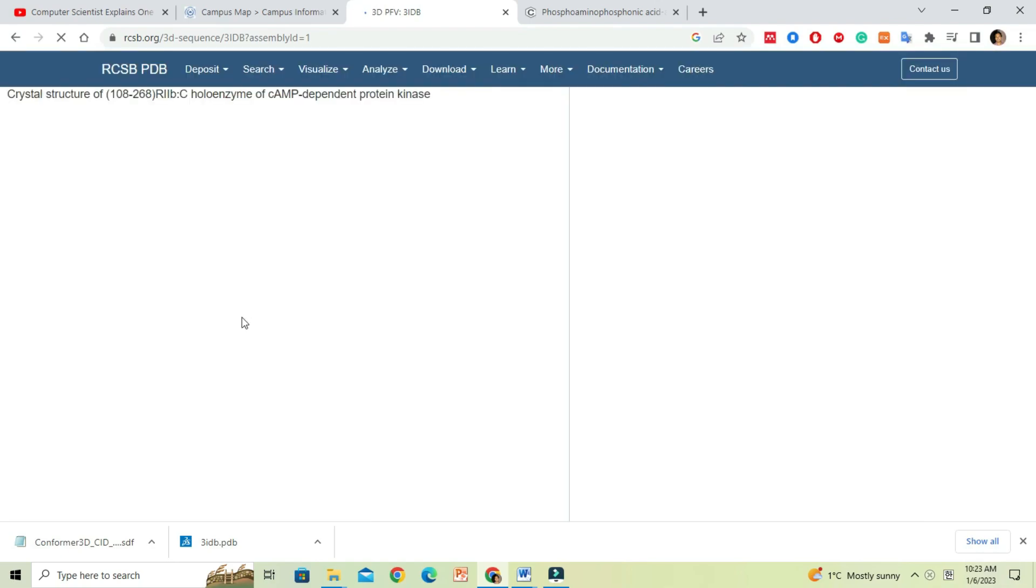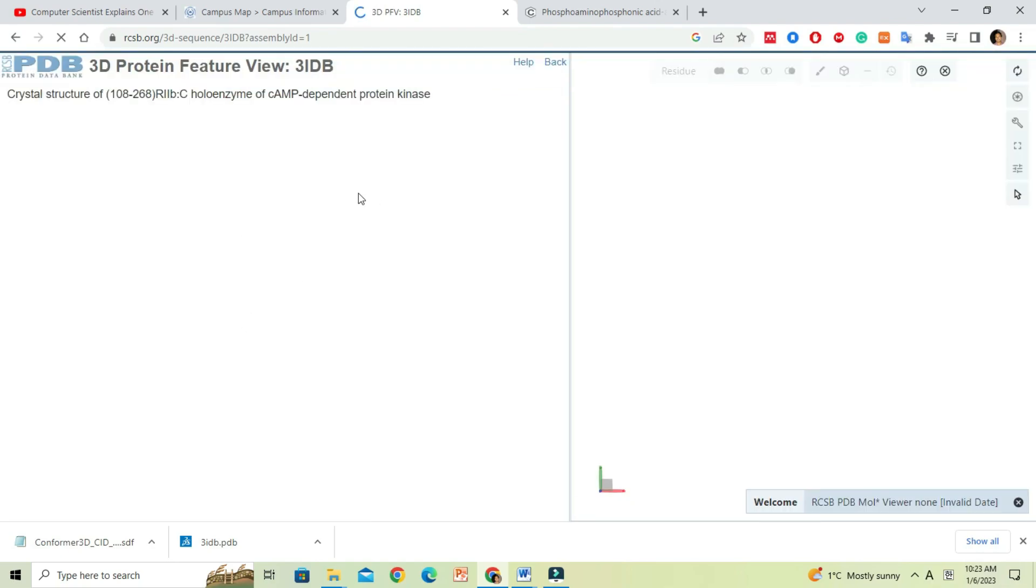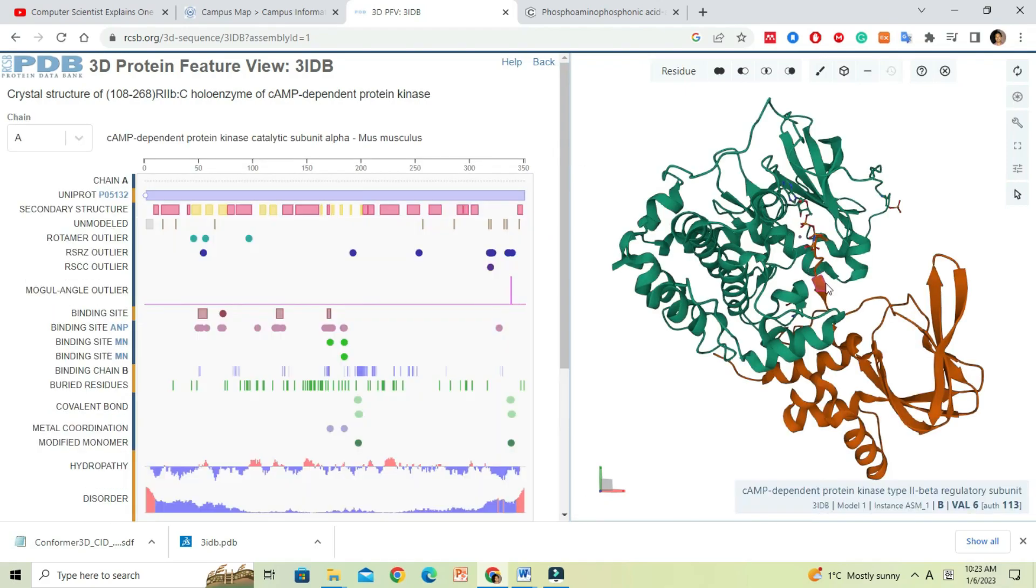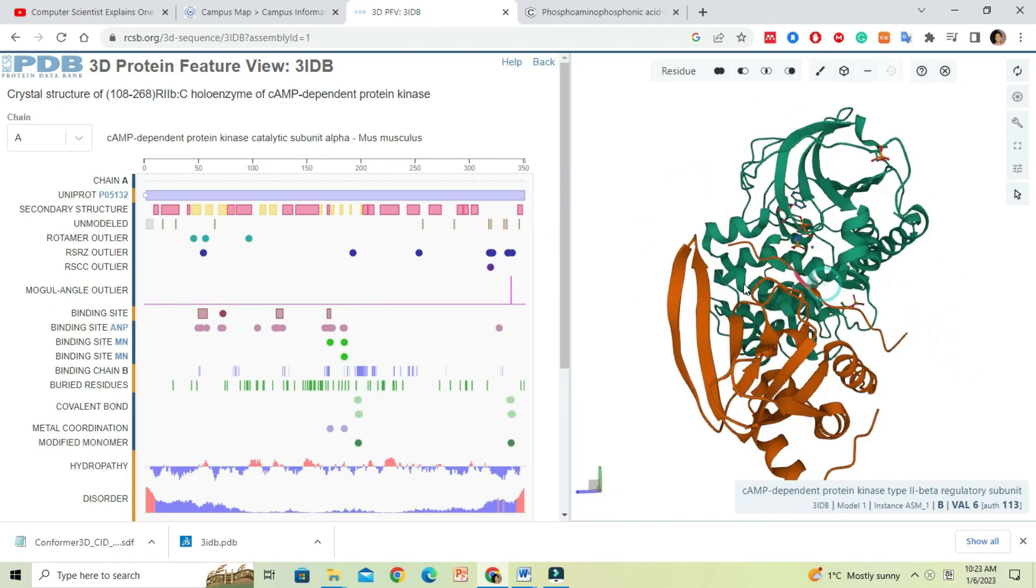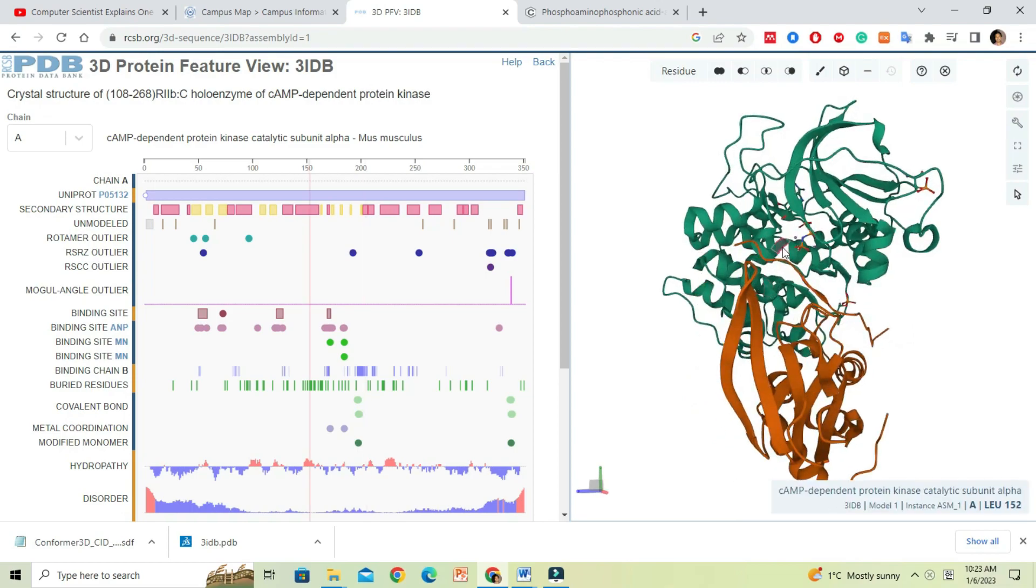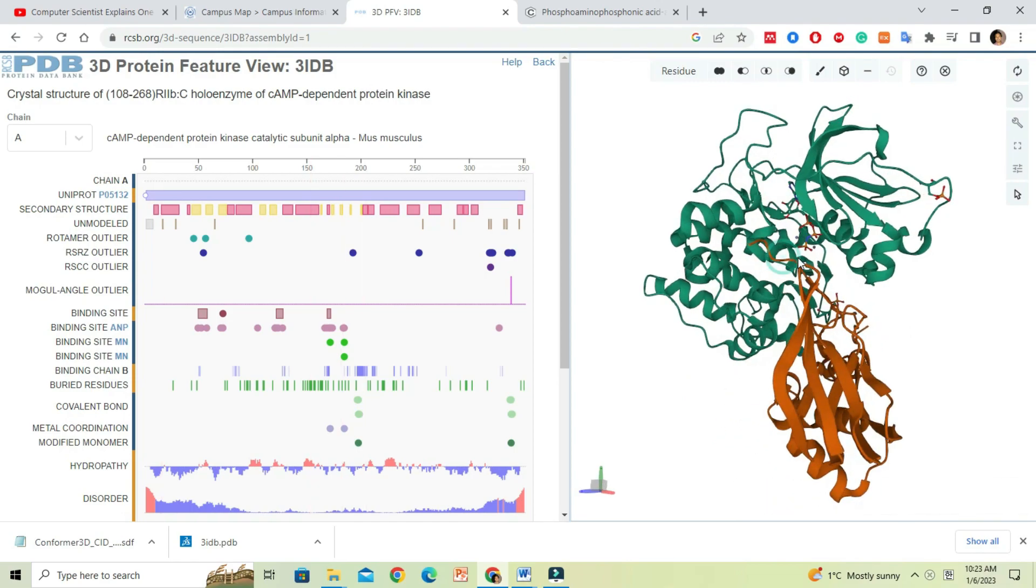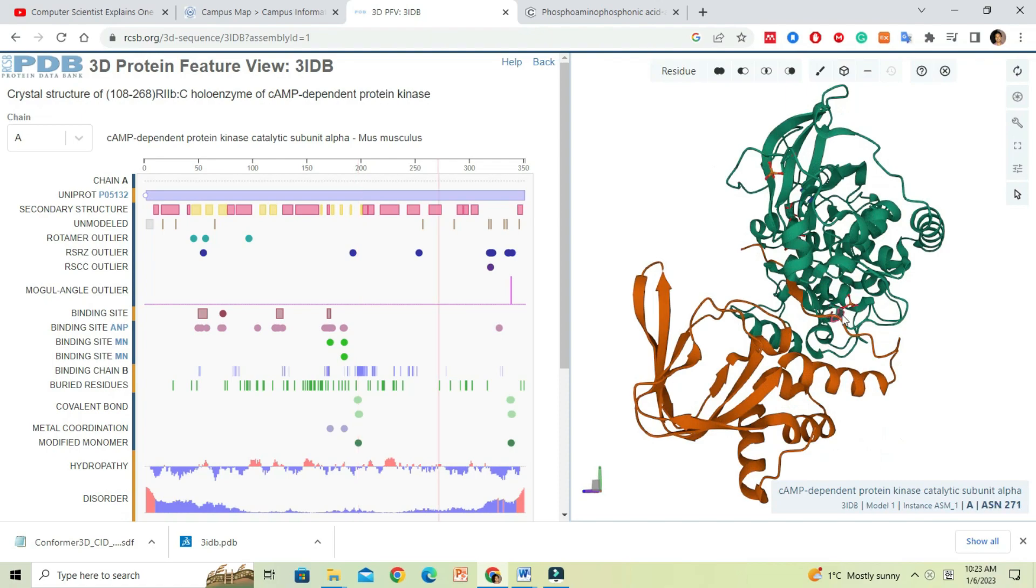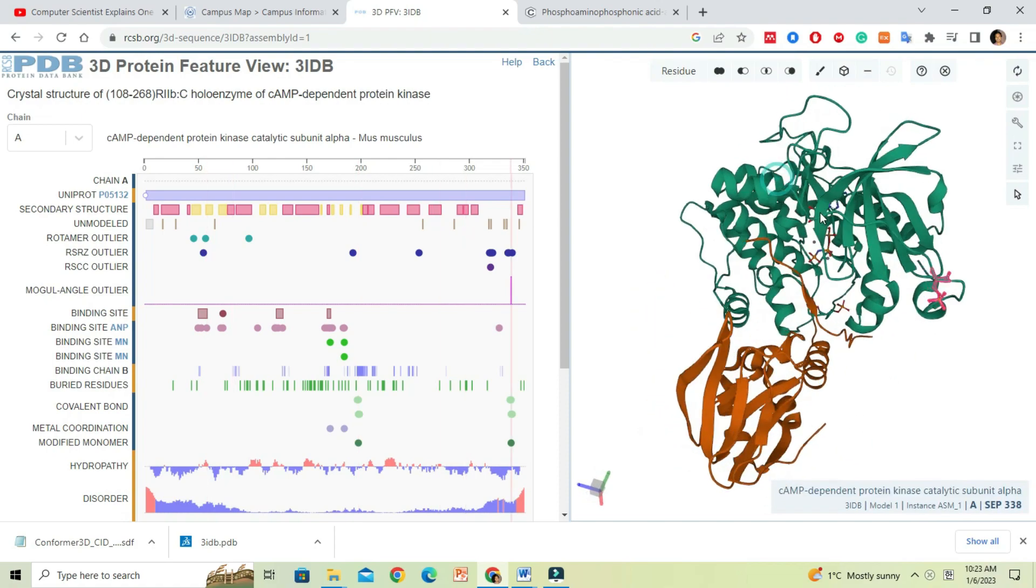Now if we examine the protein structure, you may notice that it contains additional molecules or ligands already attached in the binding pocket. We might require to remove them to take only the protein molecule as a PDB file for downstream analysis.